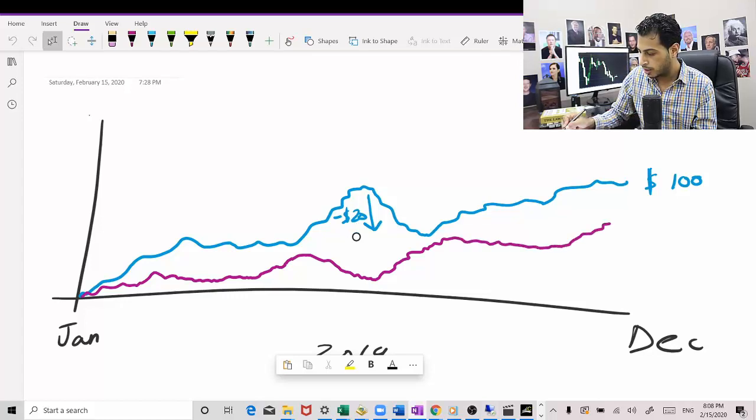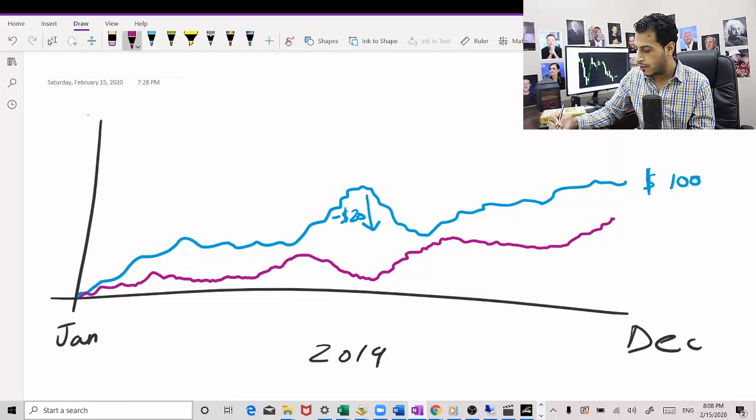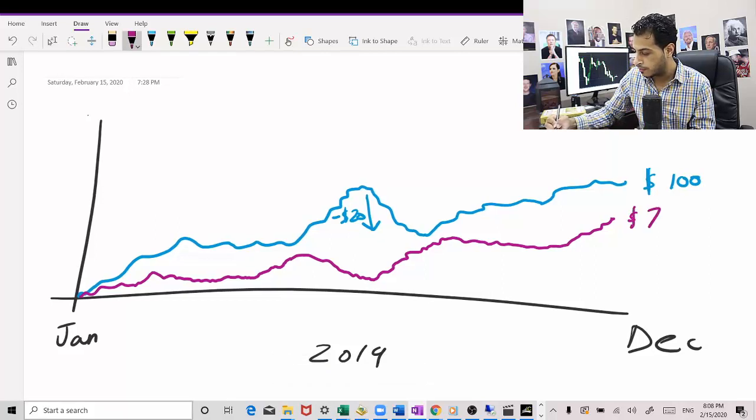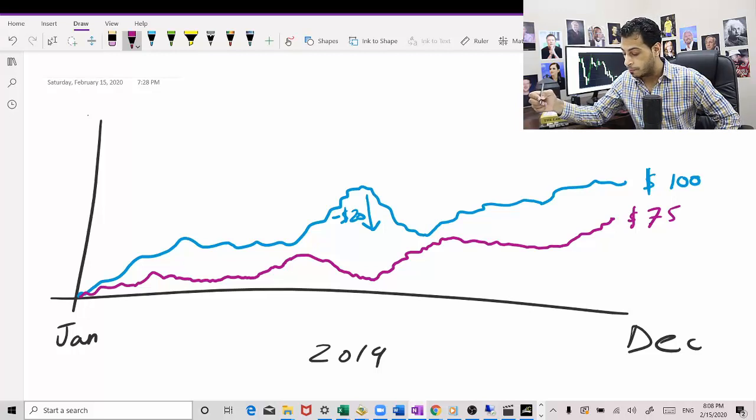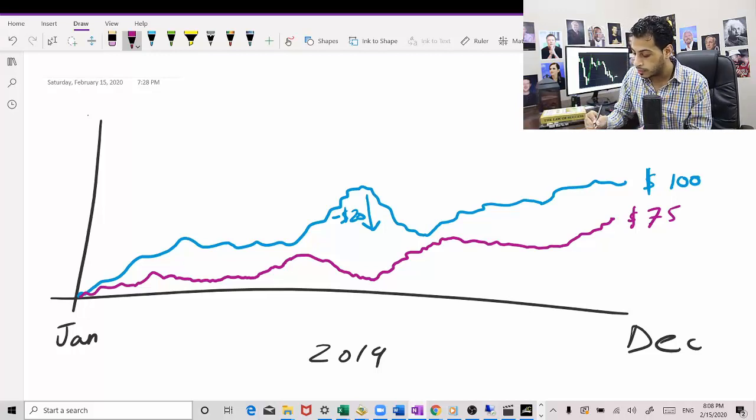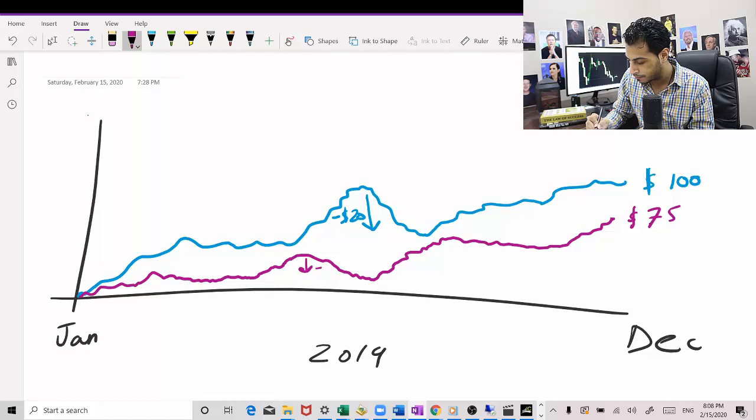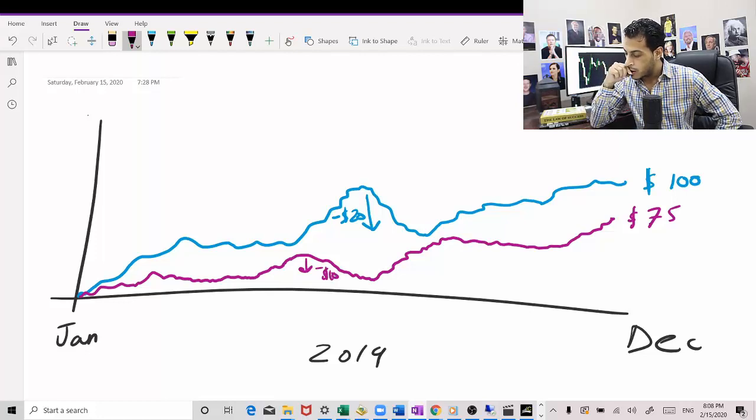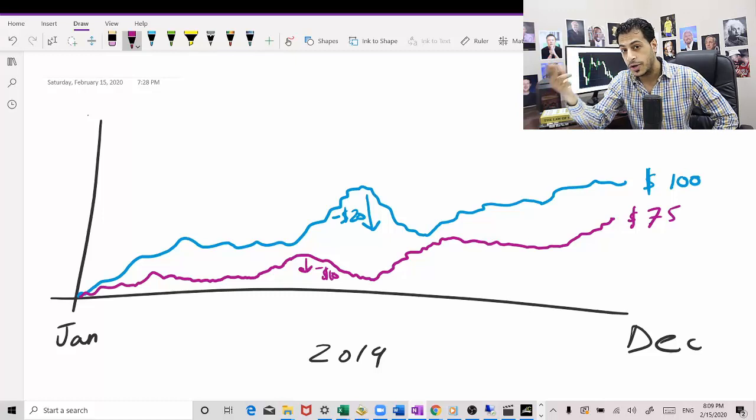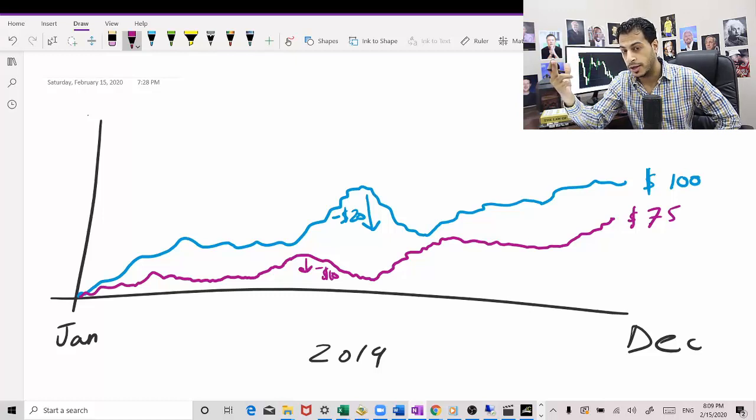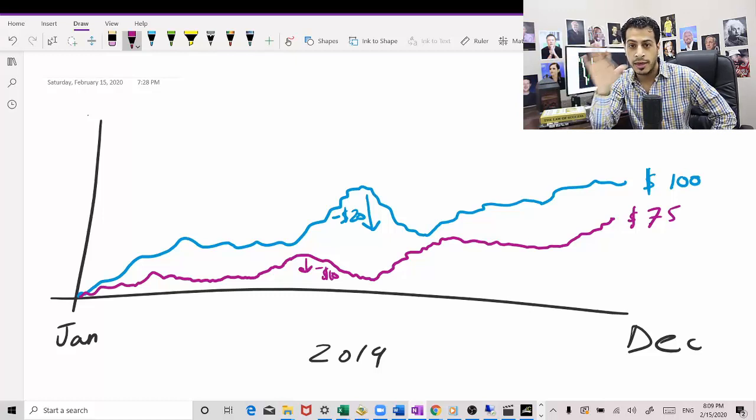And then slowly making money. And right now at the end of the year, it actually made $75. Now the maximum drawdown right here, it's like -10%.